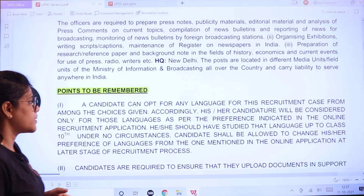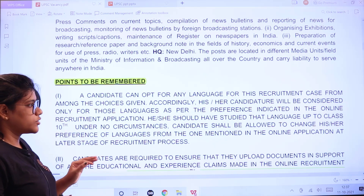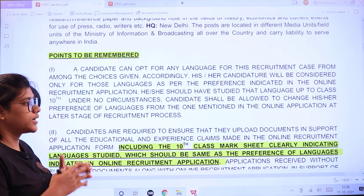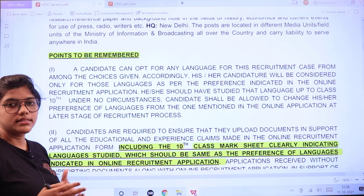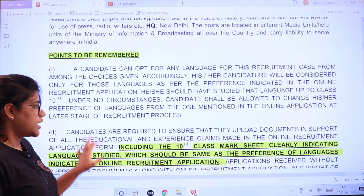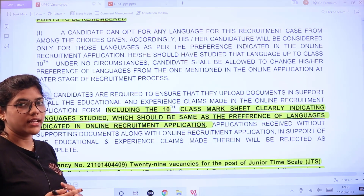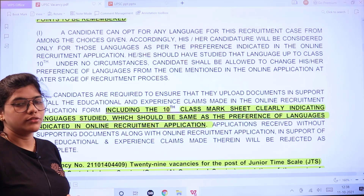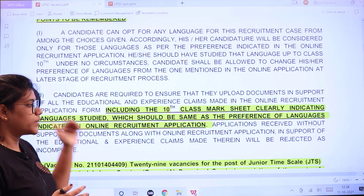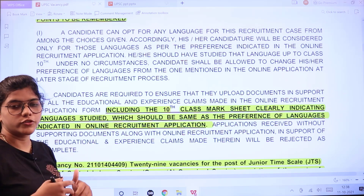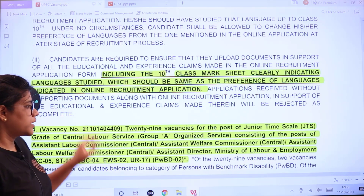General instructions: candidates can opt for any language under this recruitment — the choice is given to the candidate. Make sure that whatever you mention in the online application form, you follow the same in all stages of the recruitment process. Documents should be originals for document verification. When scanning and uploading, ensure they are clean and legible — include 10th standard marks, 12th marks, all relevant mark sheets, provisional certificates, semester certificates, and ID proof.